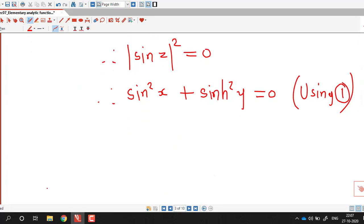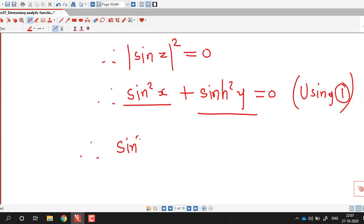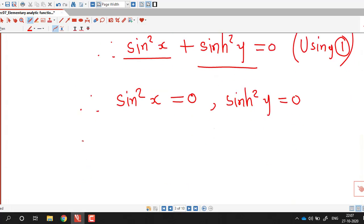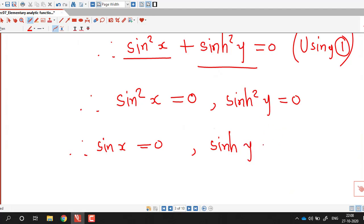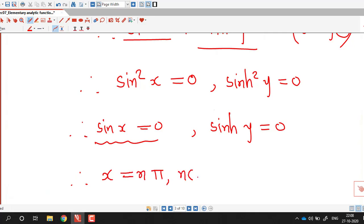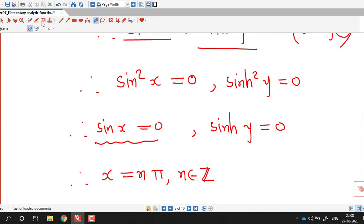Both sine squared x and sinh squared y are real non-negative quantities. If the sum of two non-negative numbers is 0, then both must individually be 0: sine squared x equals 0 and sinh squared y equals 0. This gives sine x equals 0 and sinh y equals 0. For the real sine function, sine x equals 0 implies x equals n pi, where n belongs to the integers.